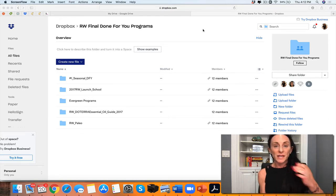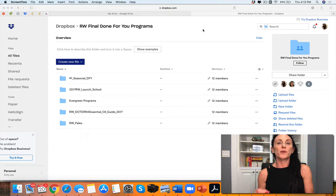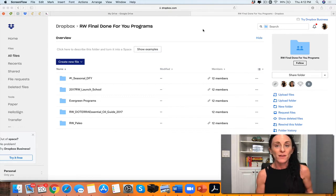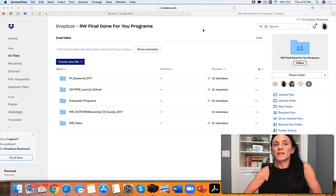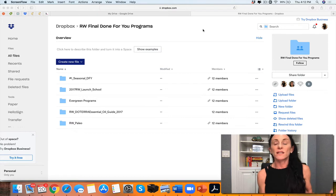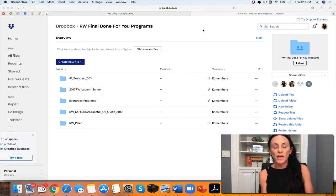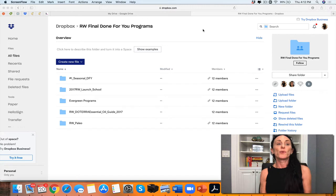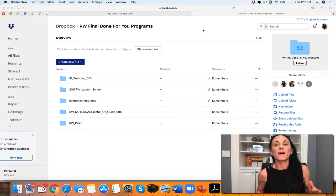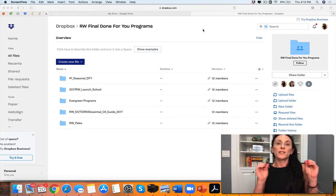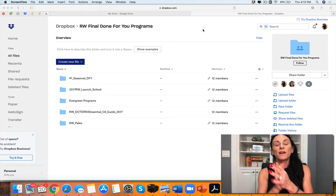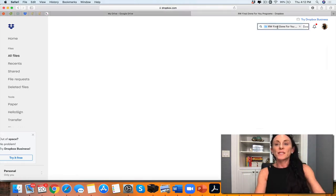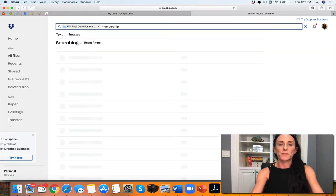When you come here to yourhealthcoachbiz.com, we solve those issues because we do not want you to spend your time creating. We don't want you to spend 25 hours creating a signature program. We want you to spend more time creating your signature process. We want you to have the freebies, the list builders, all that stuff, and to make it super easy to build the business that you deserve and that your clients deserve. On this page, we're going to talk about memberships.